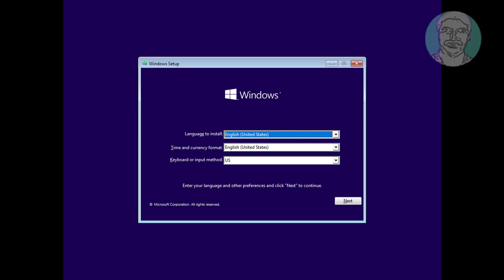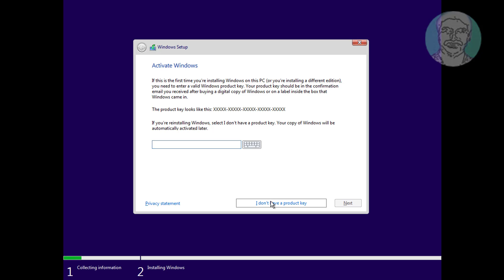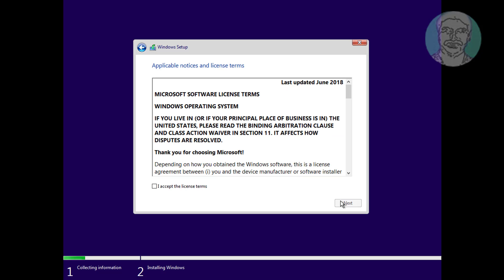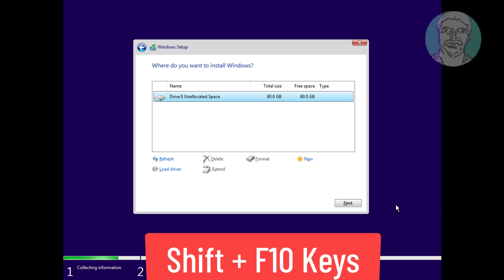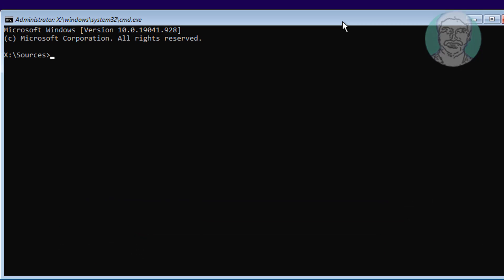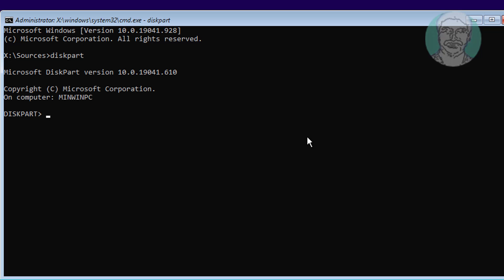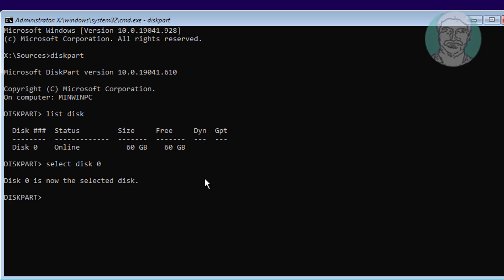The second method is as follows. Press Shift and F10 keys. Click Next. Type DiskPart. Type List Disk. Select Disk 0. Type Clean.